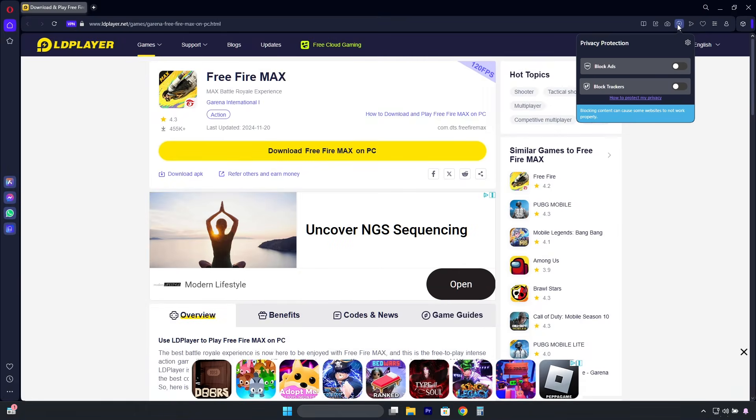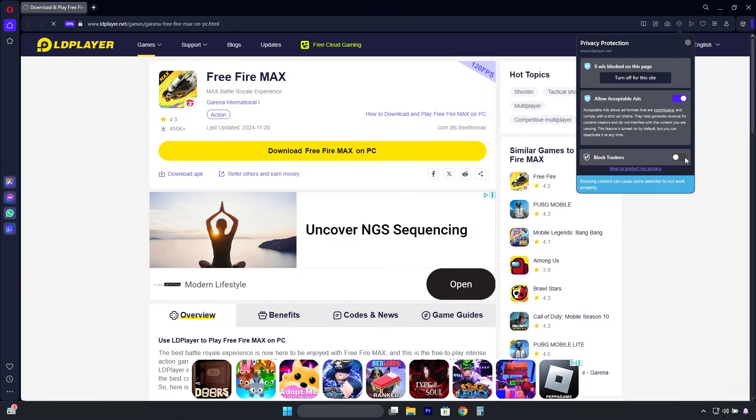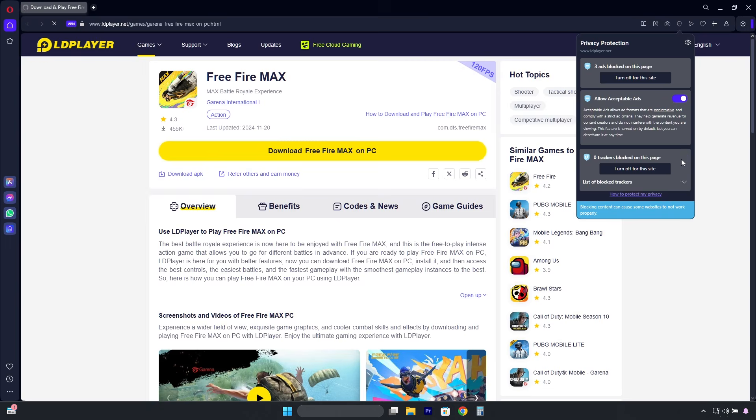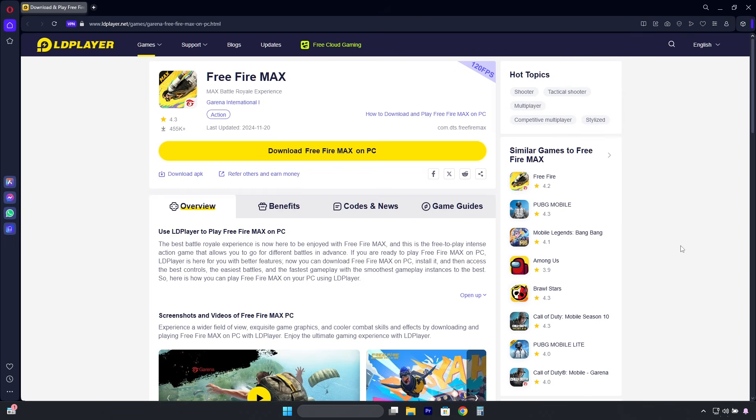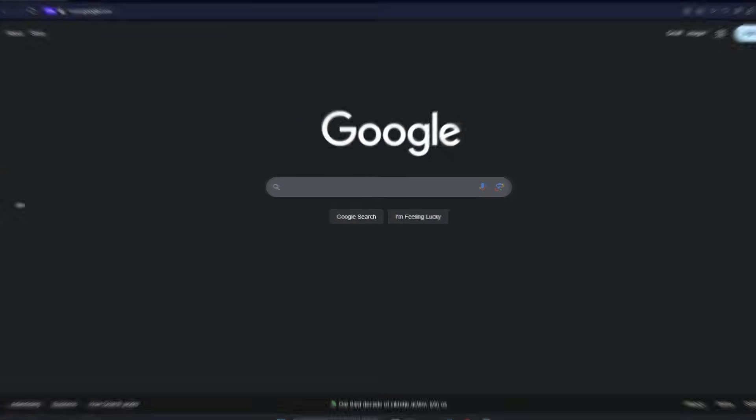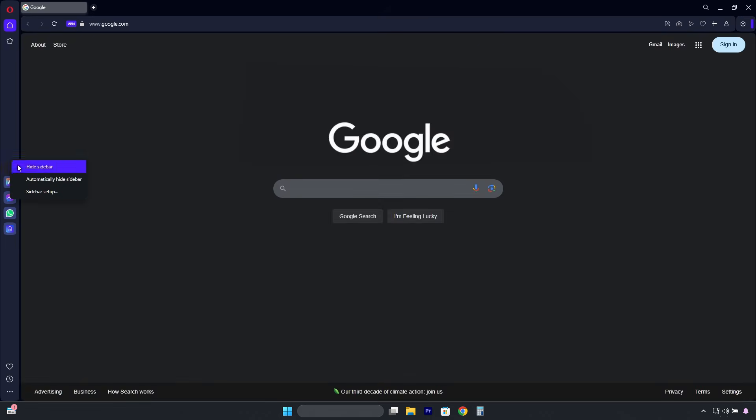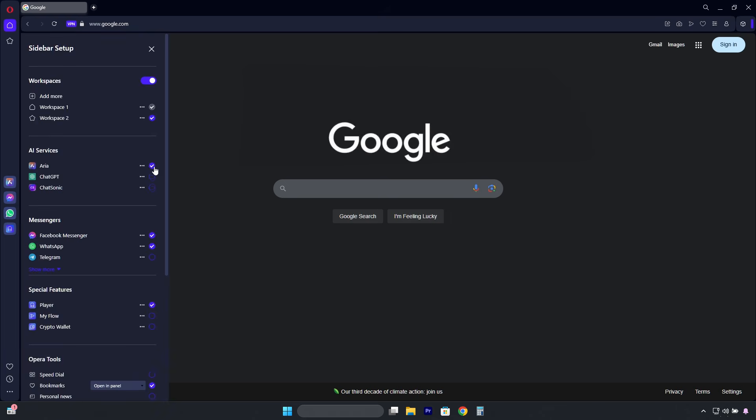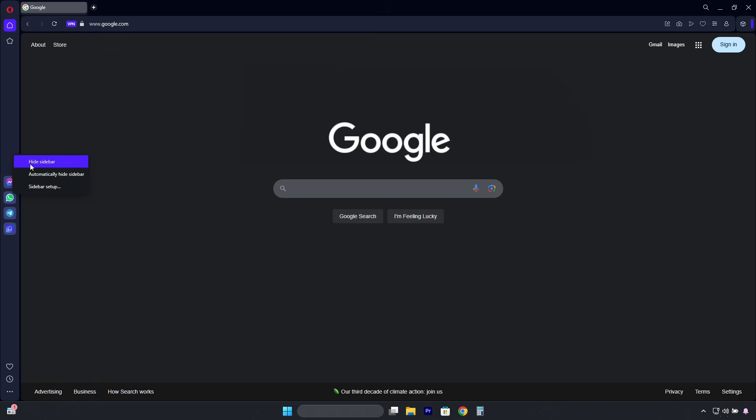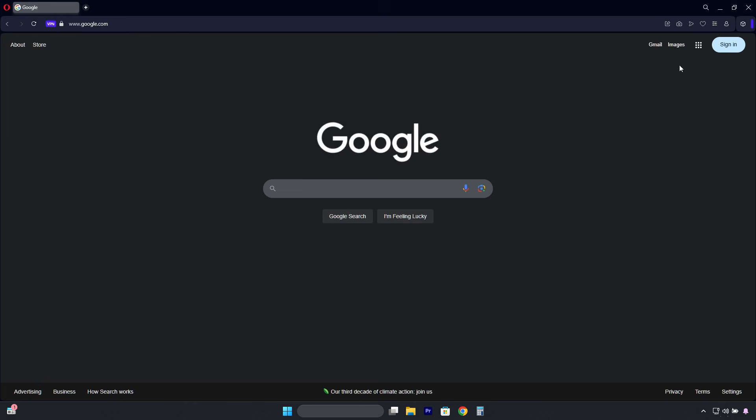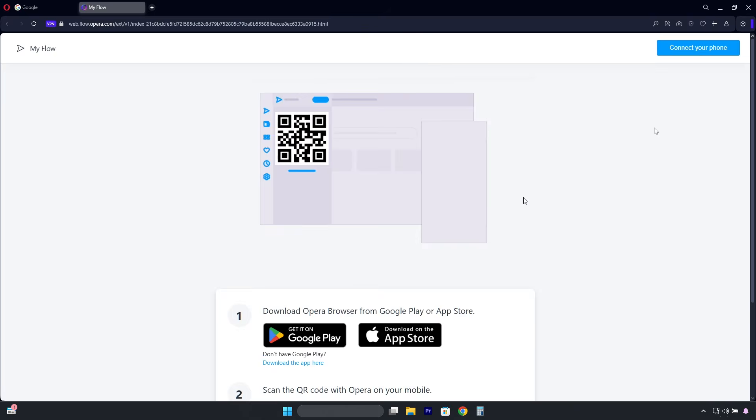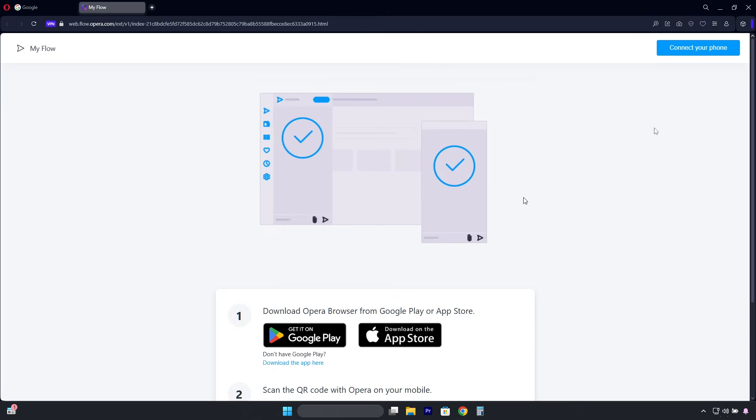Regarding the Opera browser, I really like that it has a built-in ad blocker. Without ads, pages load faster and use less data. This sidebar is customizable. You can create shortcuts for quick access or remove it entirely. It also has a feature to sync your phone with the browser and easily share files.